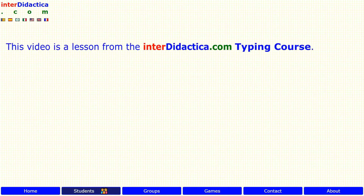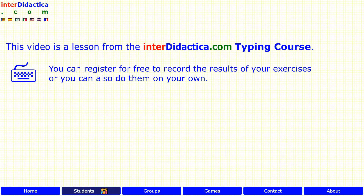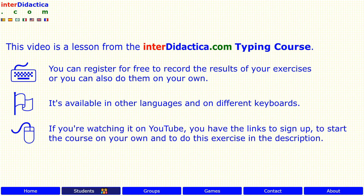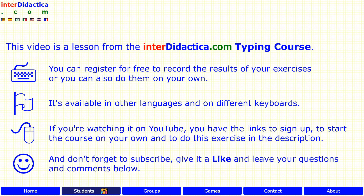This video is a lesson from the interdidactica.com typing course. You can register for free to record the results of your exercises, or you can also do them on your own. It's available in other languages and on different keyboards. If you are watching on YouTube, you have links in the description to sign up, start the course on your own, and do this exercise. Don't forget to subscribe, give it a like, and leave your questions and comments below. Enjoy learning!